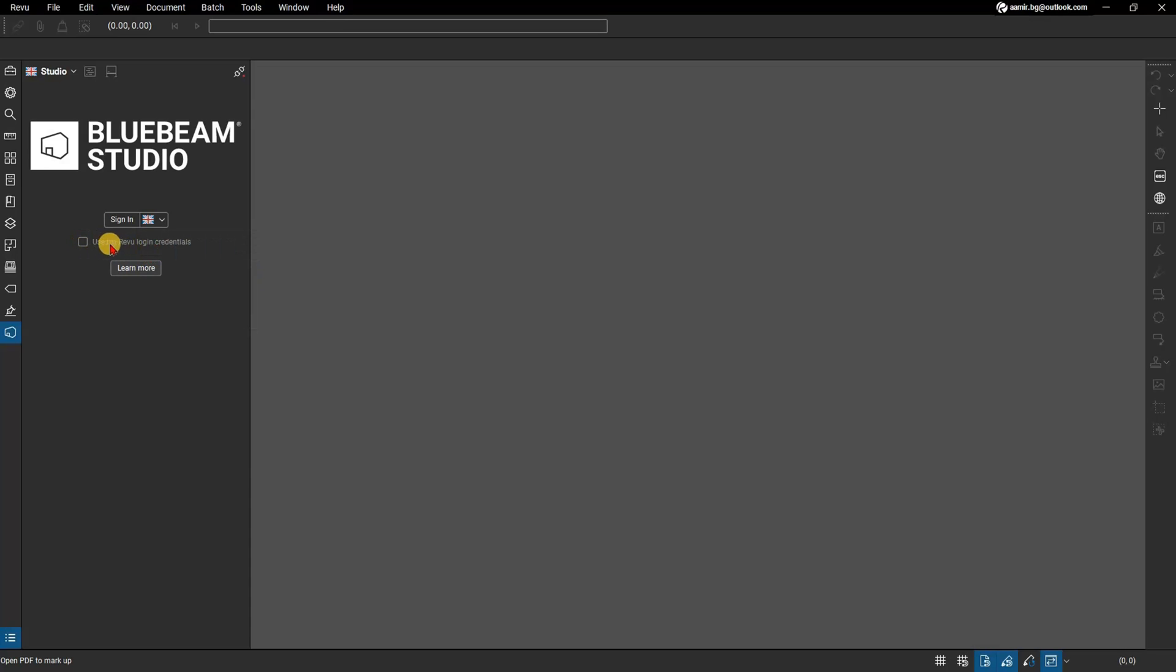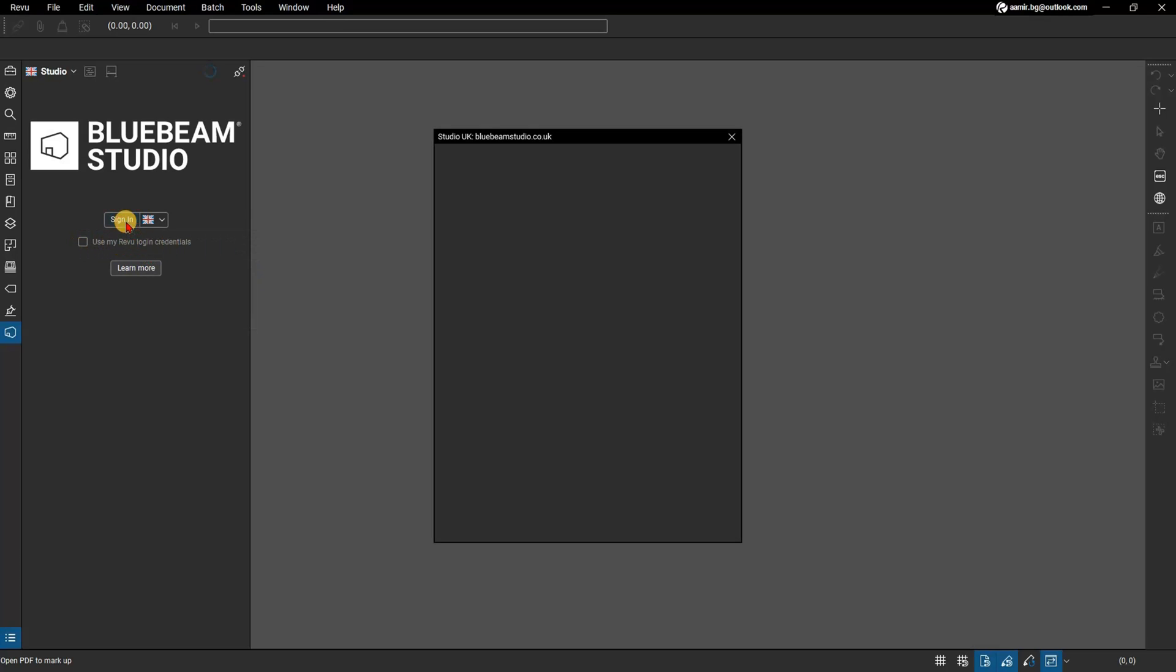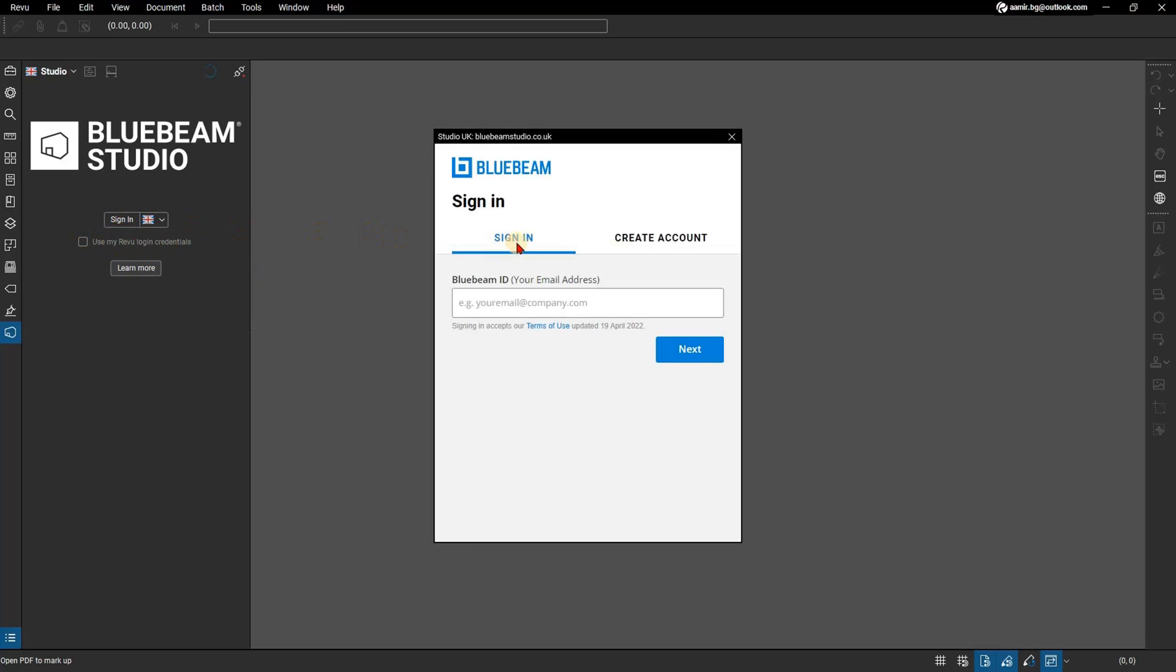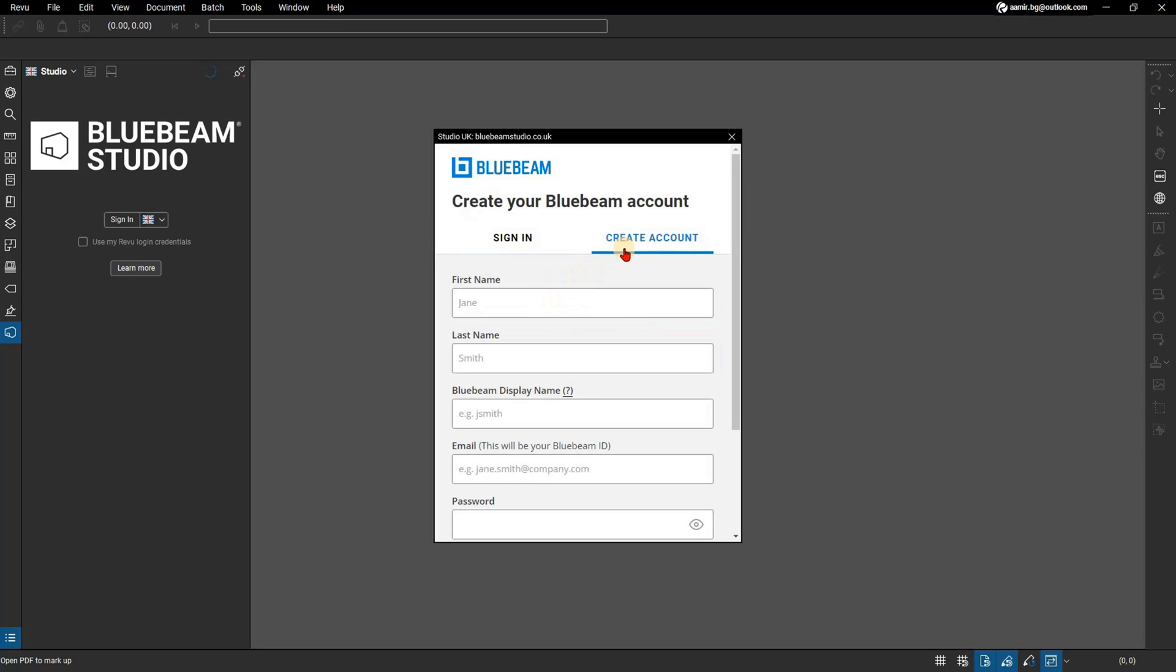Ensure that Use My Review Login Credentials is unchecked. Click on Sign In. A new window will pop up. Here you can sign in using your desired Bluebeam ID or create a new account if need be.